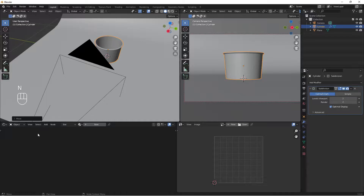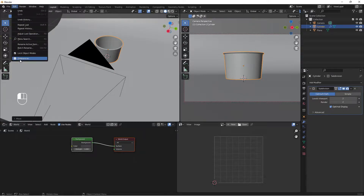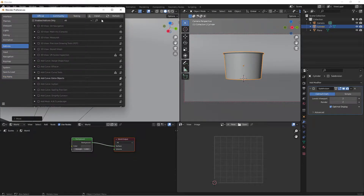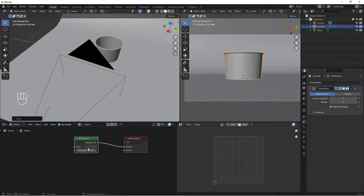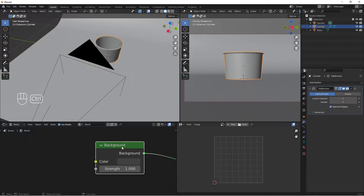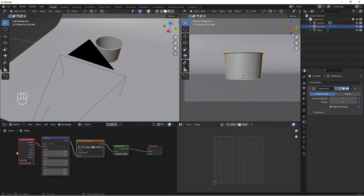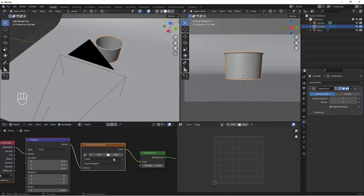To set up lighting we'll use an HDRI. Change the shading mode to World in the shader editor. Before that, make sure you have the Node Wrangler add-on enabled — go to Edit, Preferences, Add-ons, search for Node Wrangler, and check it to enable it. With Node Wrangler enabled, select the Background node and press Ctrl+T to add an environment texture node.